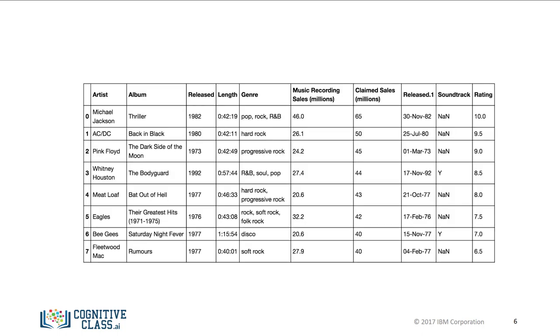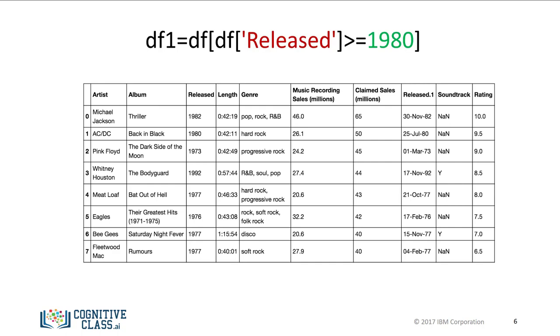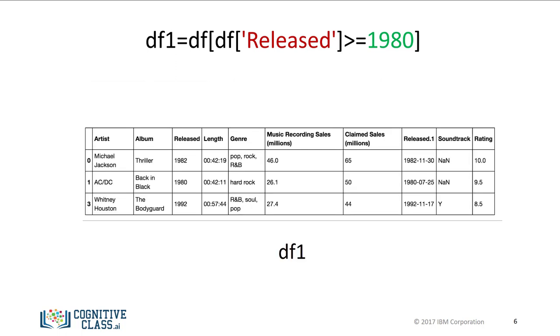We can select the specified columns in one line. We simply use the data frame's name and in square brackets we place the previously mentioned inequality and assign it to the variable df1. We now have a new data frame where each album was released after 1979.